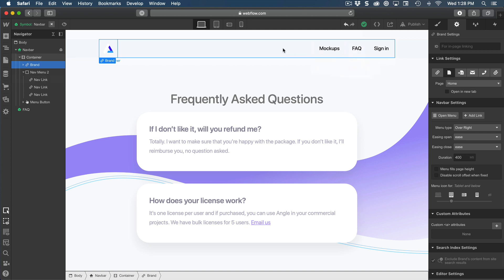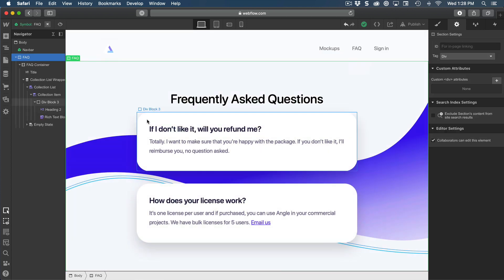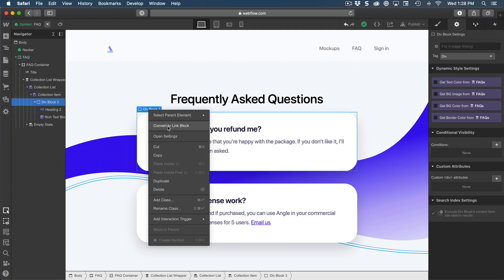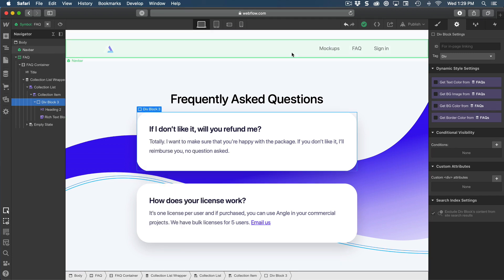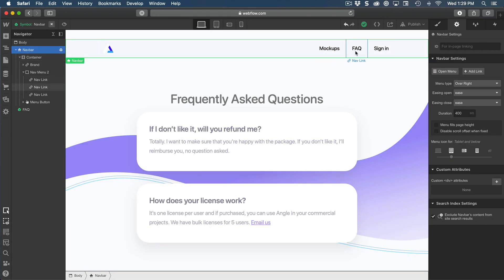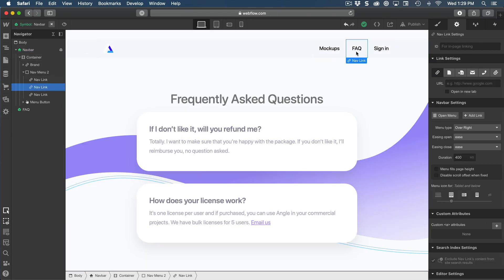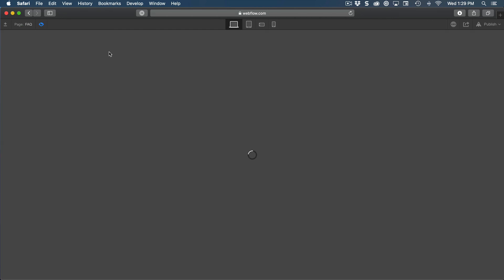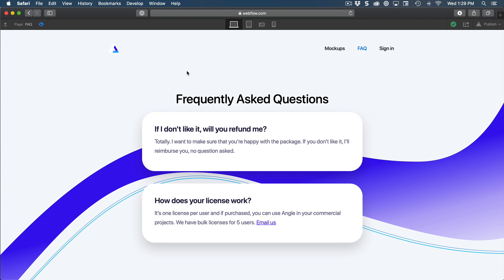Any block element can be converted to a link — not inside a component, but outside you can right-click on the title and convert it to a link block, which allows you to link to any of those pages or elements. Let me go back to the navbar and link the FAQ link to the page FAQ. Now I can start navigating from home to FAQ.